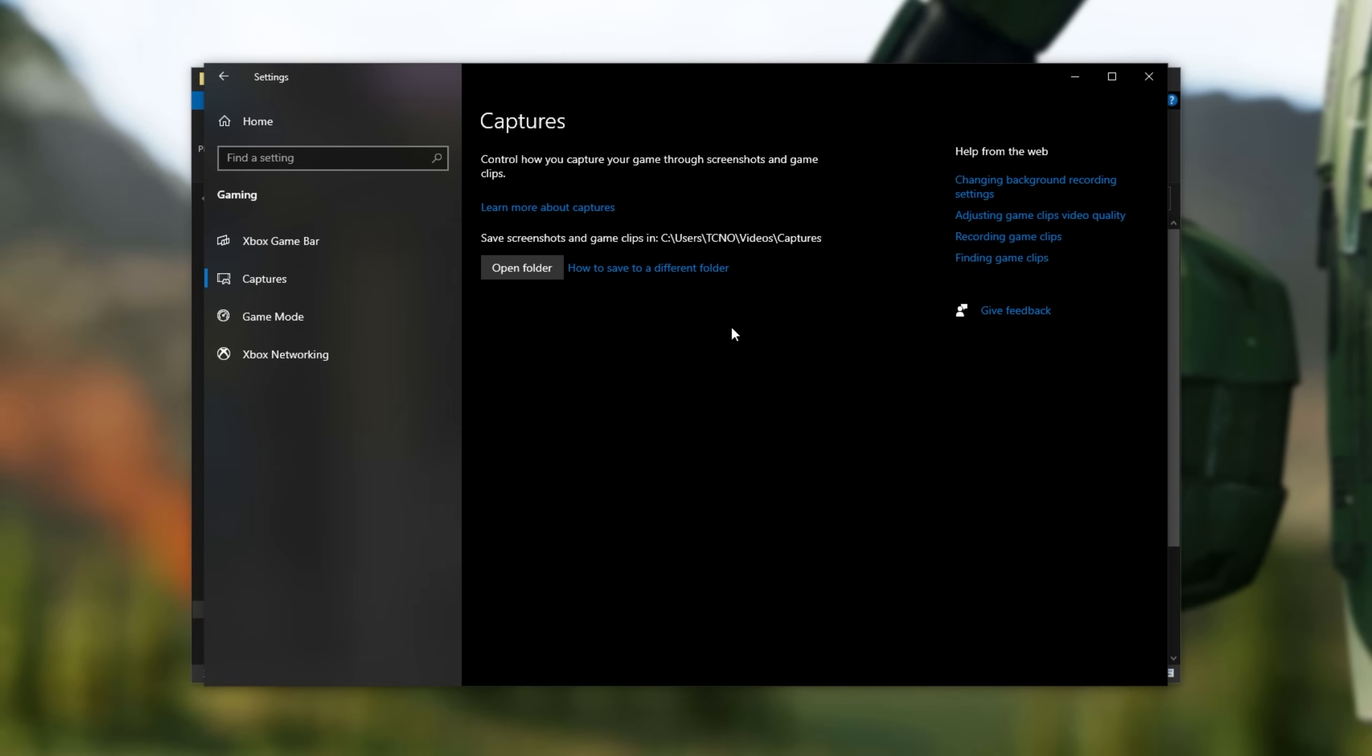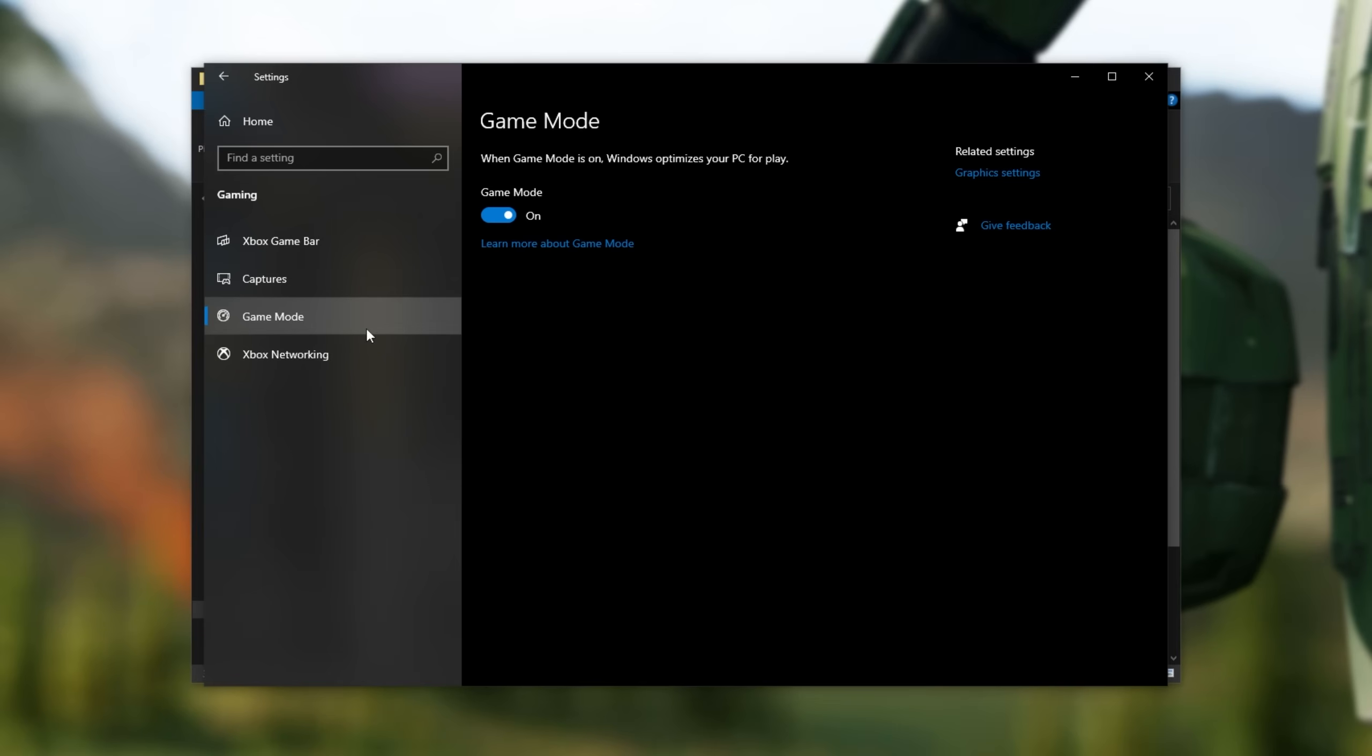Otherwise, if not, and you have the Xbox Game Bar app installed, we'll get there in just a moment. Head across to the Gaming Mode section, and turn this on. Then we can go ahead and close out of this.